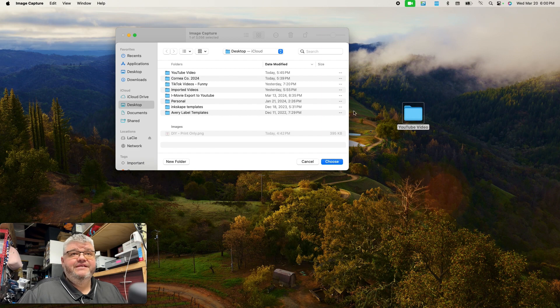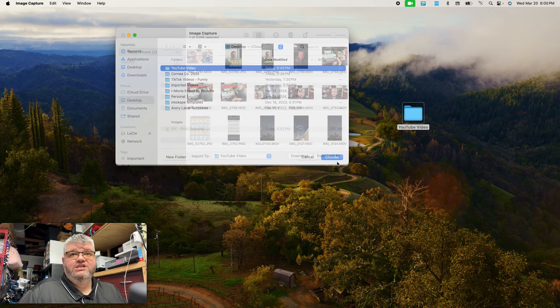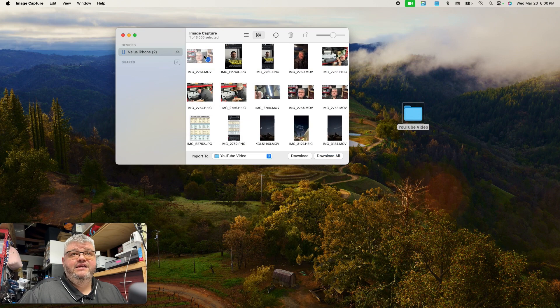This folder is on my desktop. So I'll go to desktop and then I'm going to select YouTube video. So I'm going to select that, choose that.